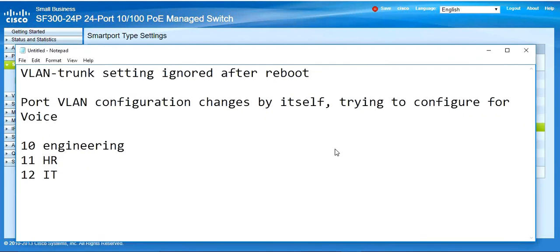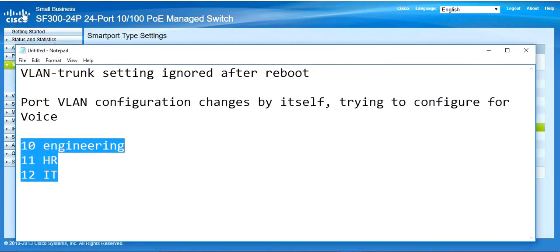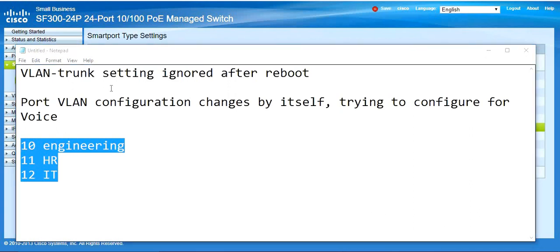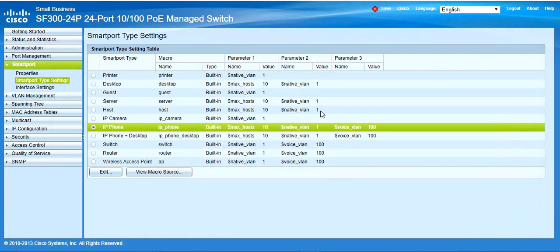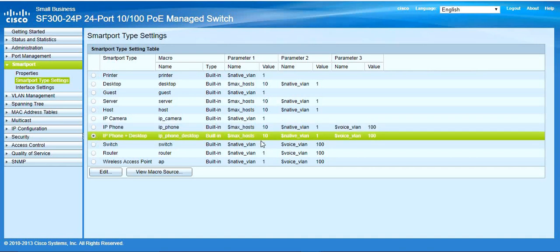Many times we need the native VLAN set correctly. You can see VLAN 10 for engineering, 11 for HR, and 12 for IT. When we assign multiple VLANs divided by department, what will happen is that if you connect any desktop or IP phone, the native VLAN on your trunk port will automatically change and be assigned to VLAN 1. This is due to the smart port setting.